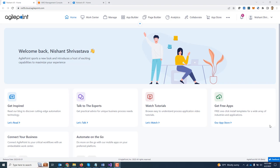Hey guys, welcome back to another video where we will be looking at Agile Point Connector for AWS Lambda. AWS Lambda is a serverless computing platform that allows you to run code without provisioning or managing servers.